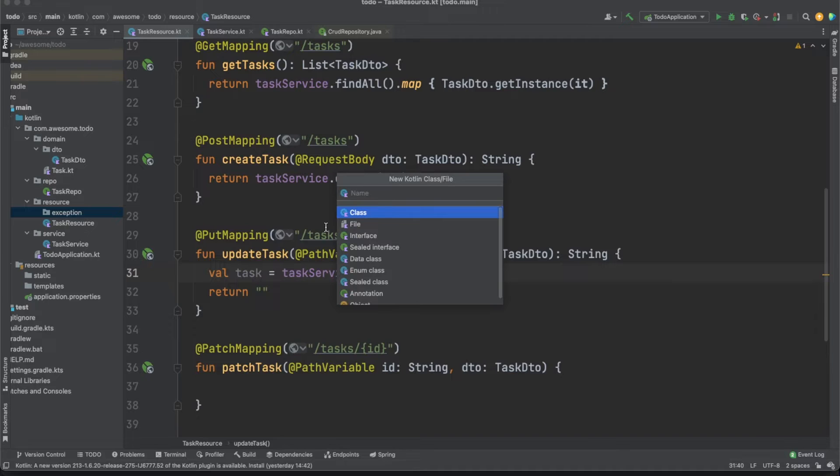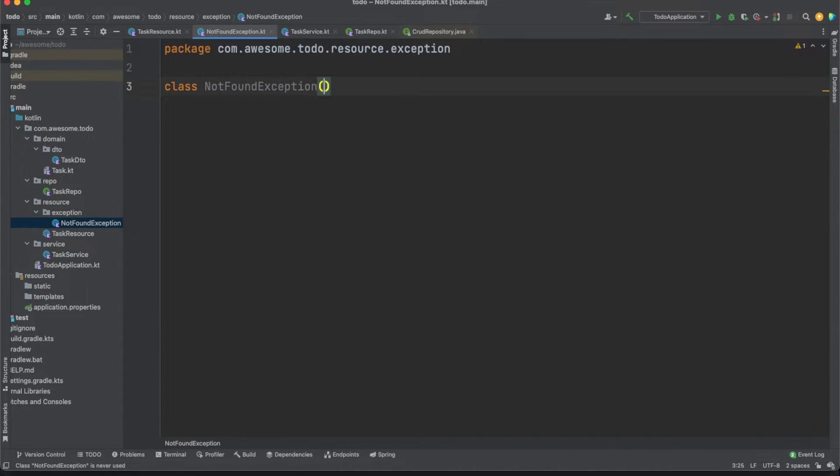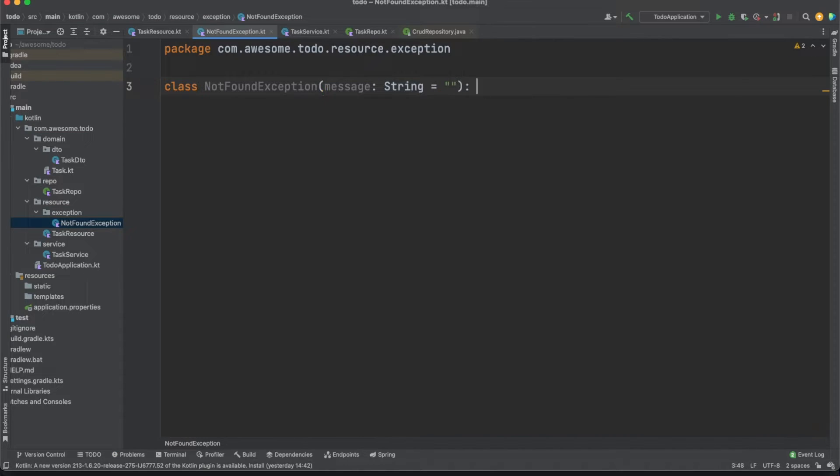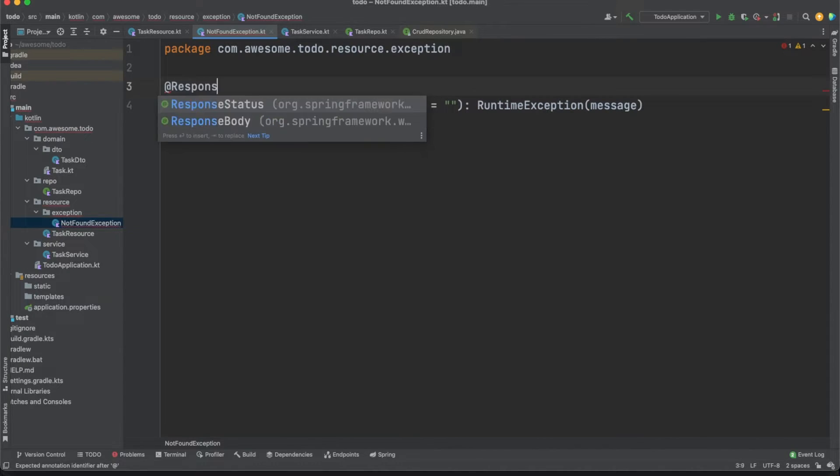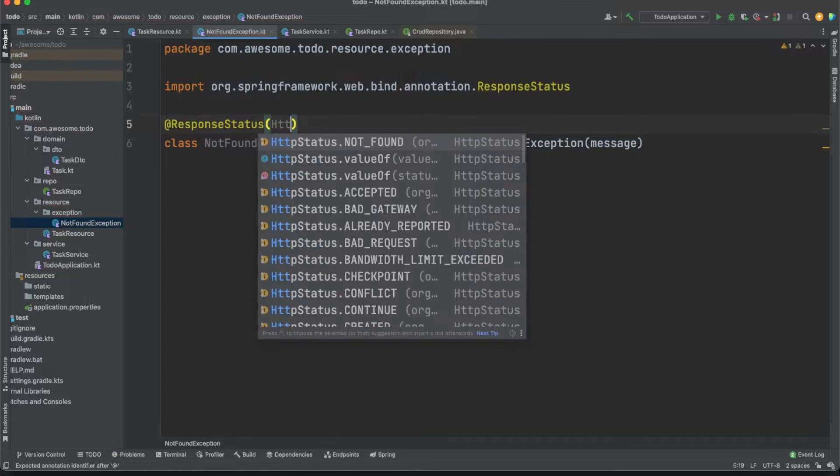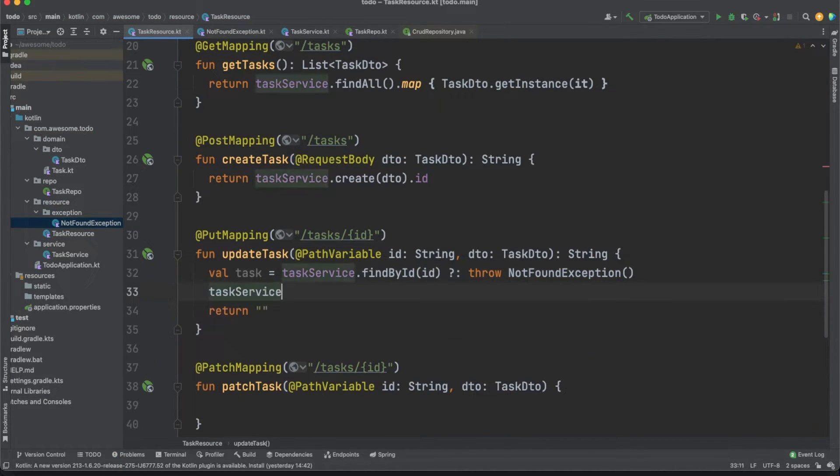We can do this very easily with a bit of help from Spring. We'll define a new subclass of a runtime exception named NotFoundException. We will annotate this with the response status annotation and Spring will know to return a 404 response whenever a Kotlin function throws such an exception.